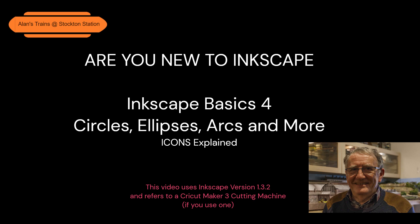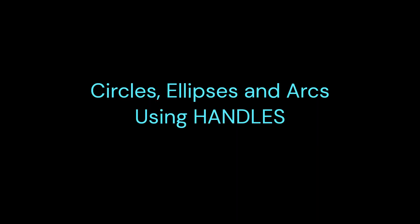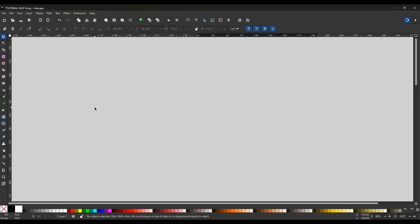Welcome back to Basics 4, and hope these tools help you. We need to start with the blank canvas, so start a new file.